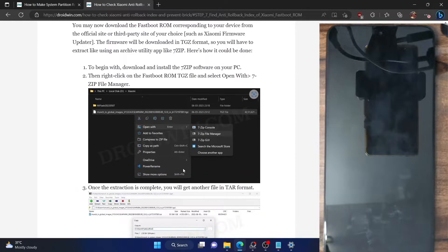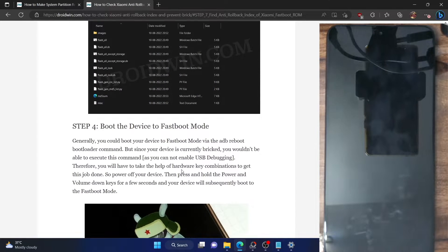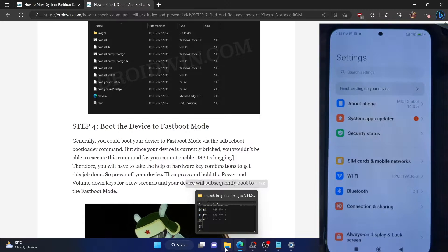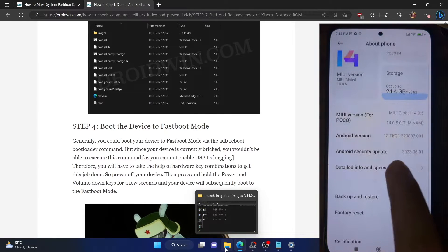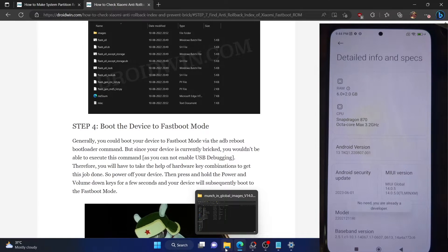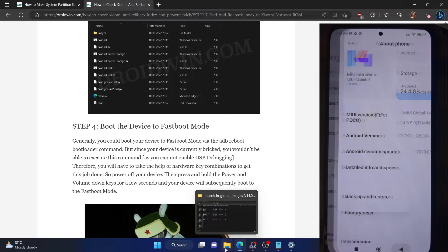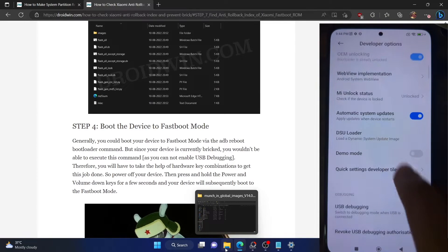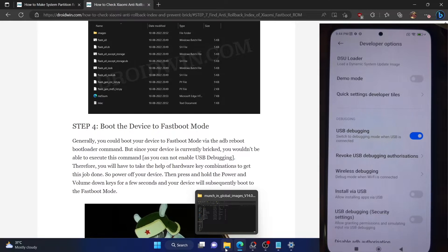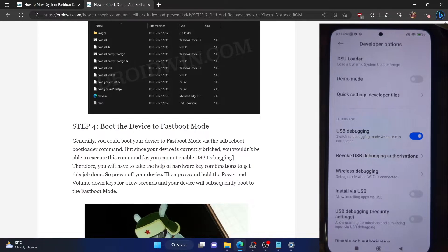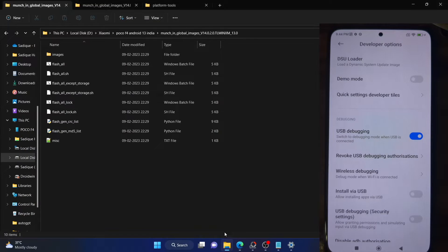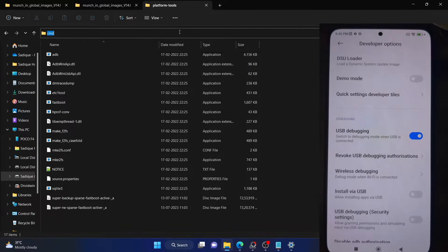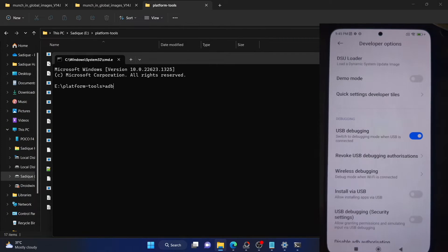Your next course of action is to boot your phone to fastboot mode. For that you have to first enable USB debugging. Go to Settings, then About Phone, and tap on MIUI Version 7 times. You will get a prompt that you are now a developer. Go back, then go to Additional Settings, then Developer Options, and enable the toggle next to USB Debugging. You will get a prompt on your phone — tap OK. You might get an RSA key fingerprint prompt — tap Allow. With this we have enabled USB debugging. Now go to the Platform Tools folder, type CMD in the address bar, and hit Enter. Type in 'adb devices' and hit Enter.